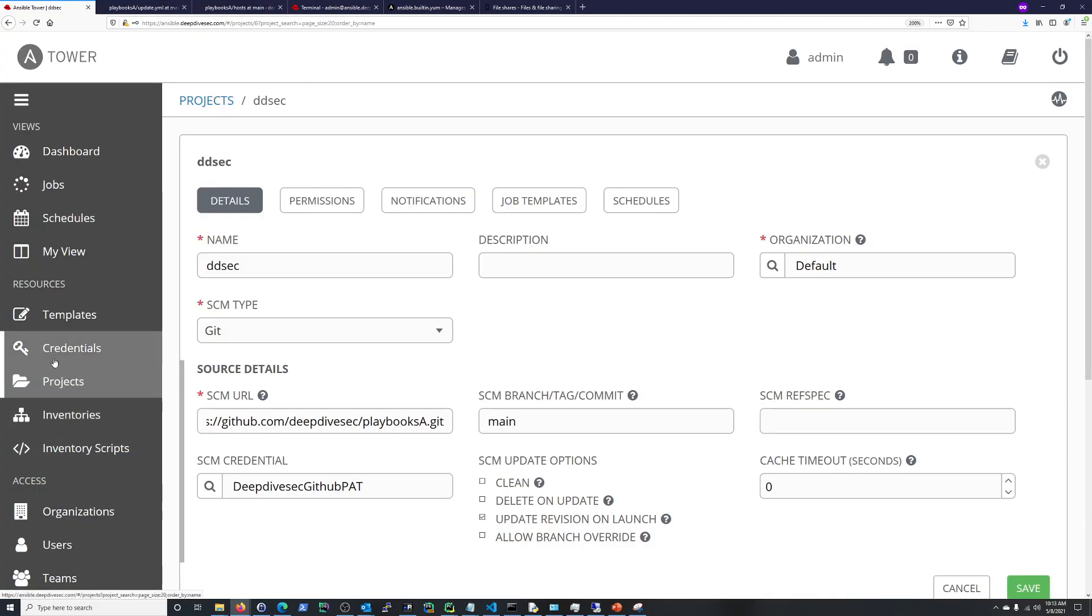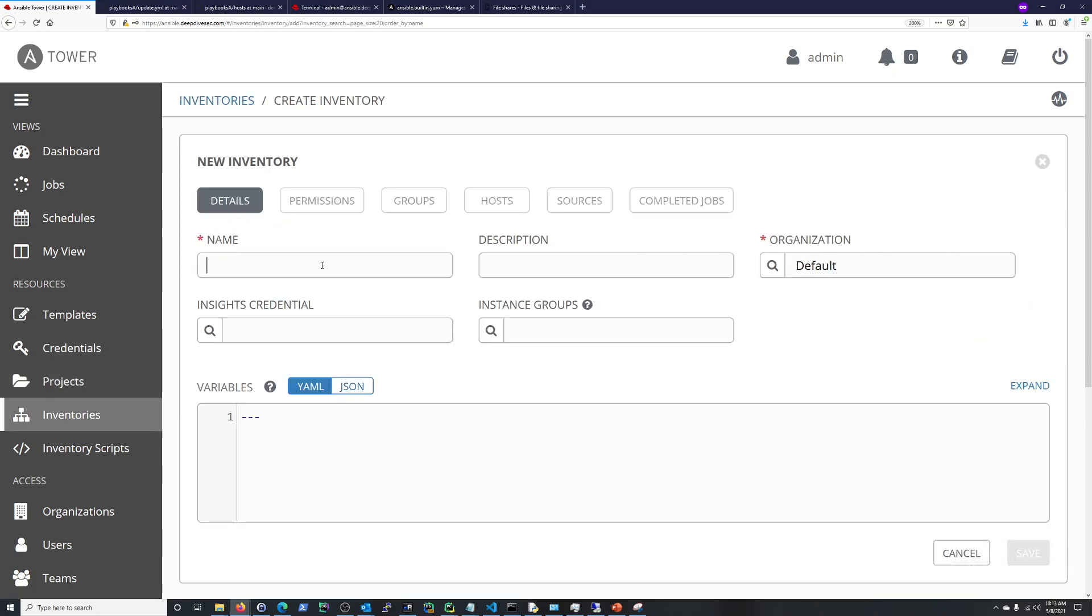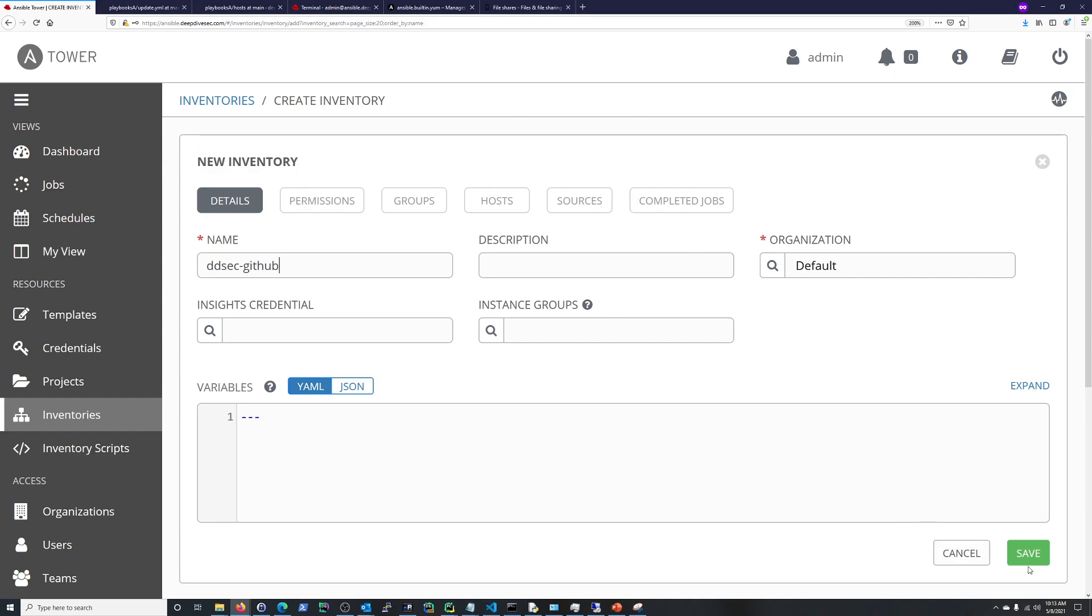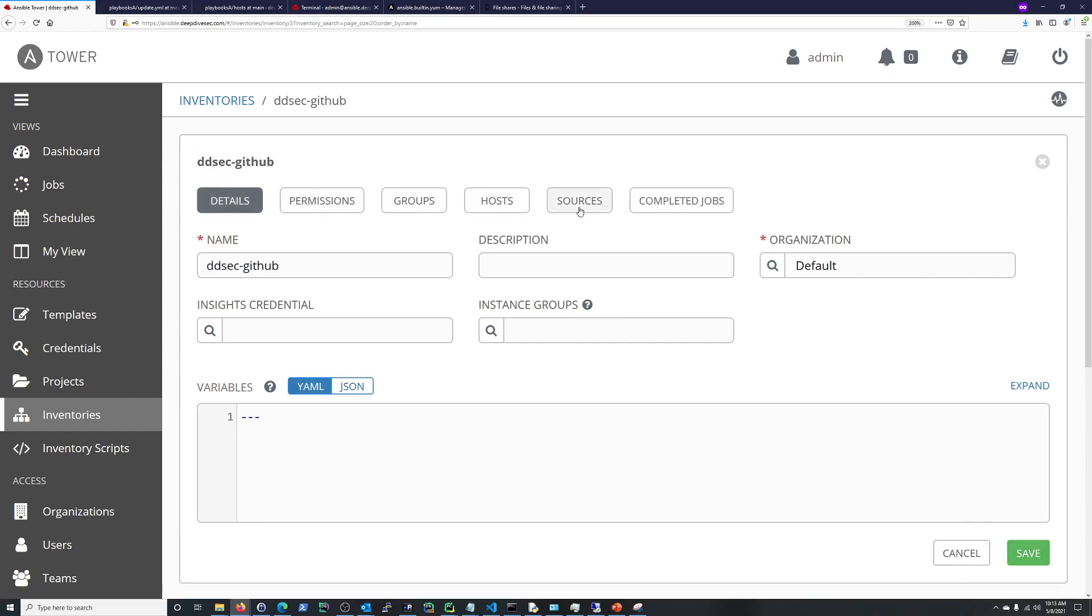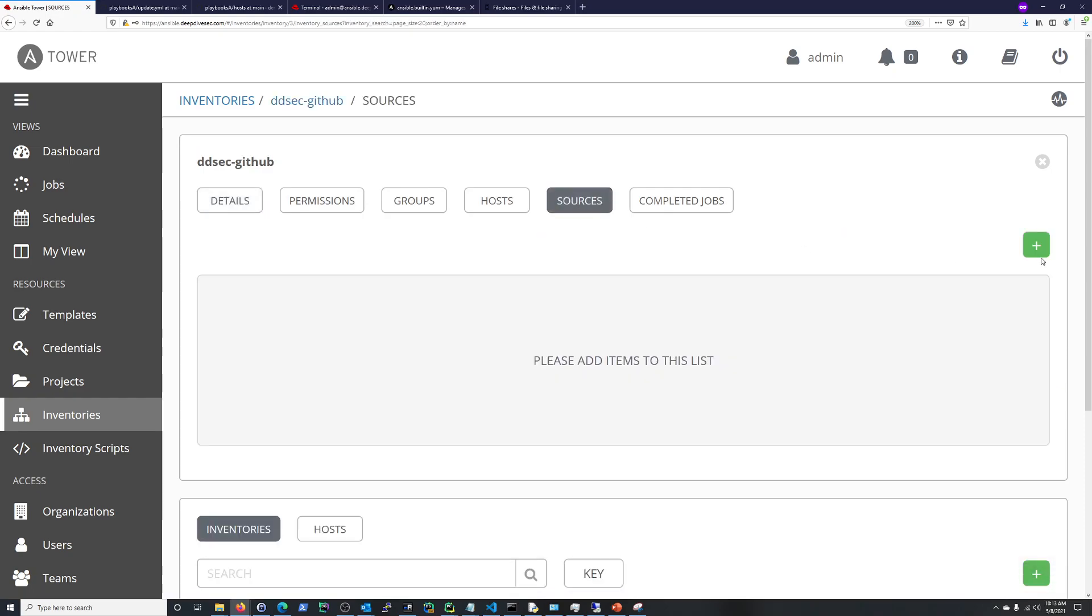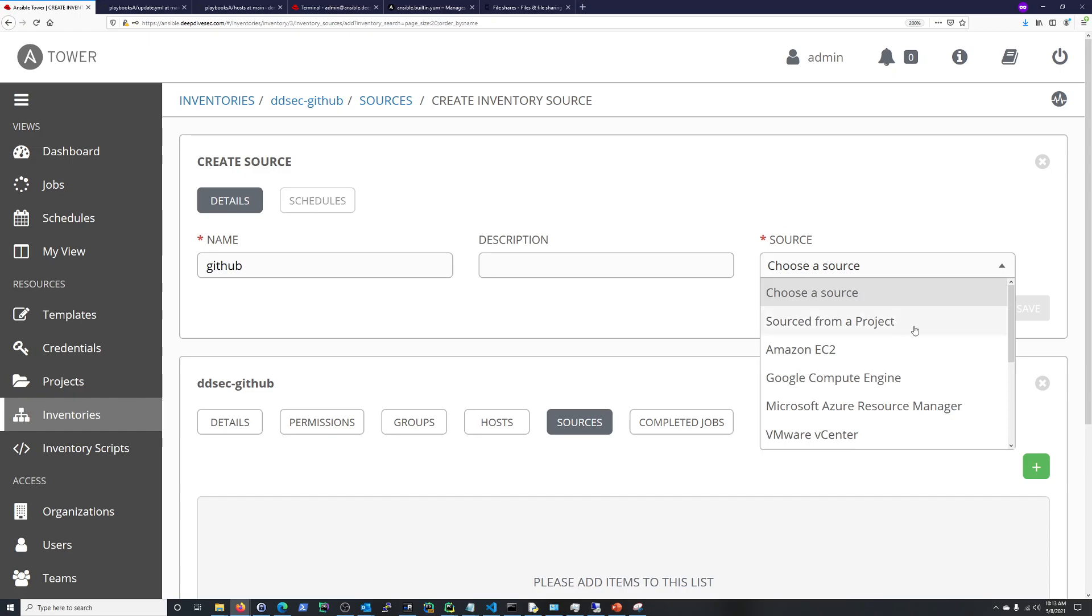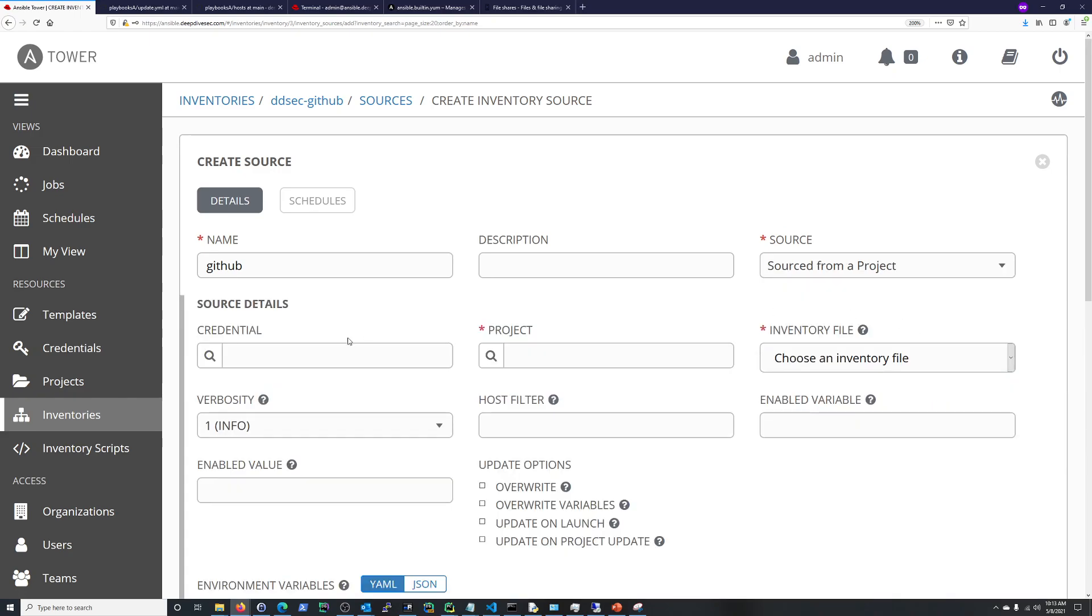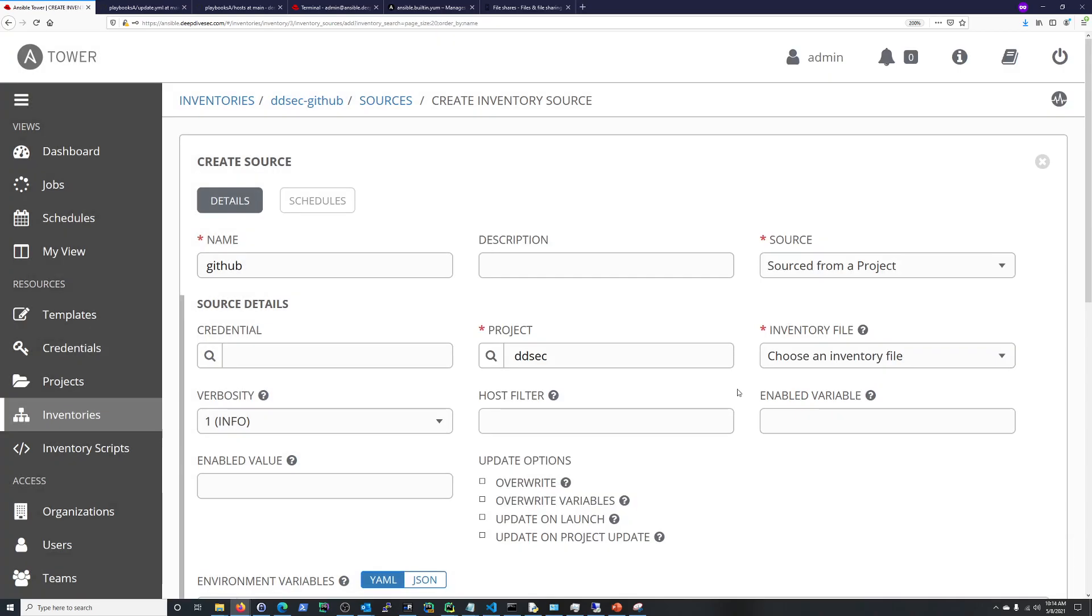Next thing you do is go over to Inventory and Create an Inventory here. So, I'm going to say DdSec GitHub. Probably don't need GitHub, but anyway. What you want to do is you'll notice these are grayed out right here. So, first thing you need to do is to save your new inventory. Now, these things are opened up. So, what you do then is you go into Sources, and you add a new source. I'll just say GitHub. Sourced from a project. This is the project in Ansible Tower that we were just looking at a minute ago. We don't need a credential, because it's already applied in the project. Project here, DdSec, right there.